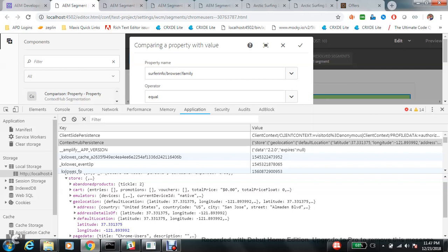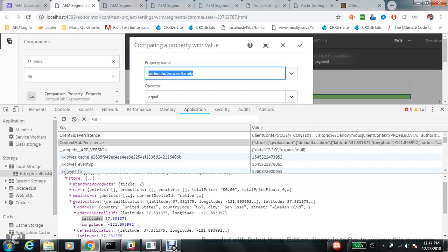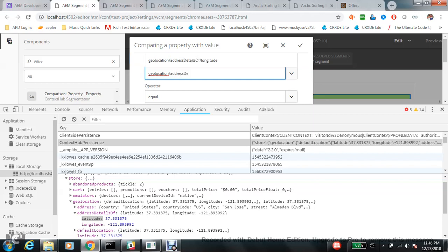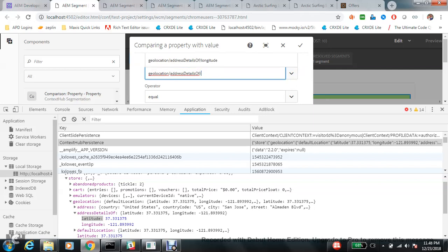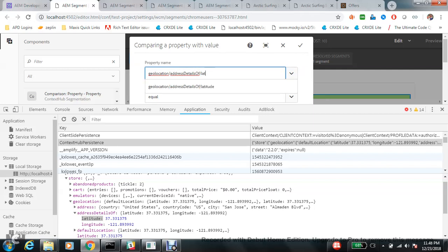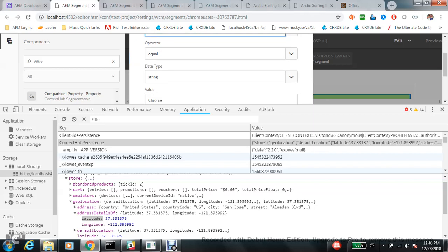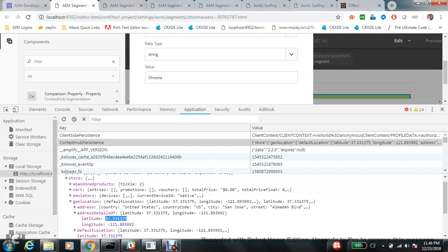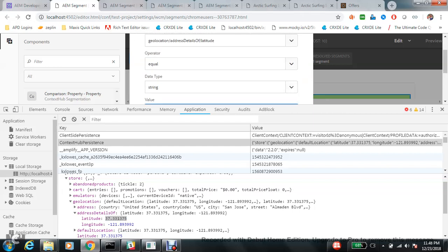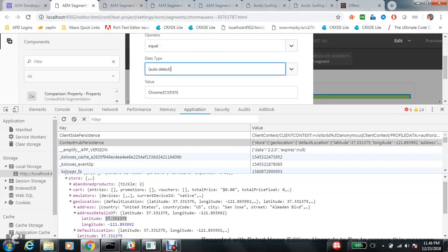We have already talked about the stores available. If you want to target a particular property, you follow the hierarchy — for example, geolocation slash address details slash longitude. If you want to target latitude, you put latitude there. This is how you target a property: equal to, and then a value. You can provide a value here, and set the data type to auto detect.